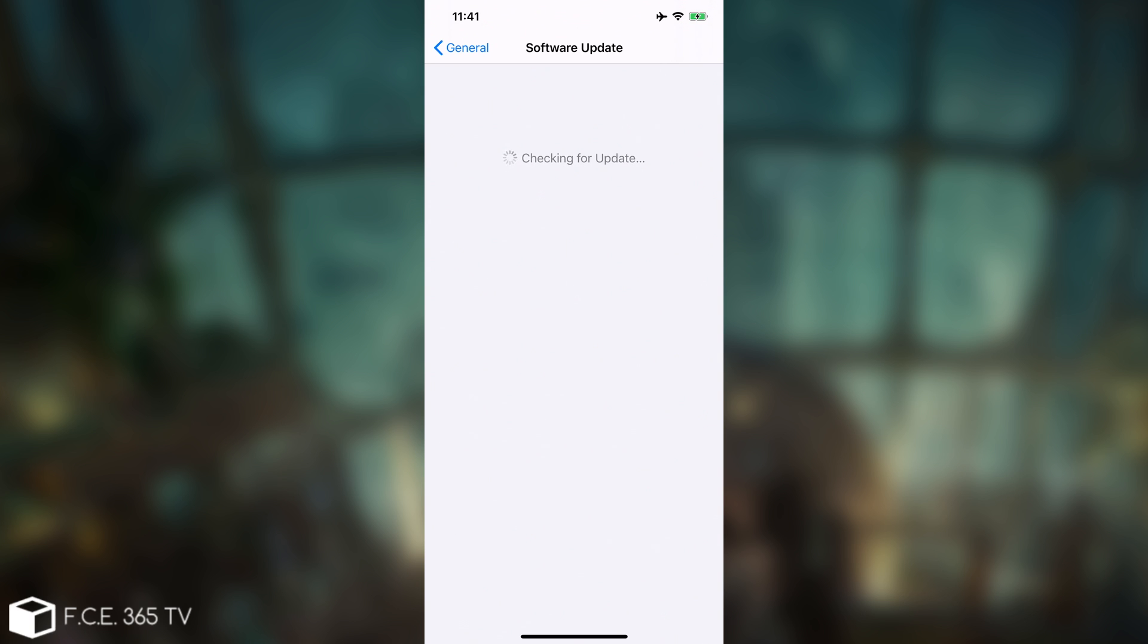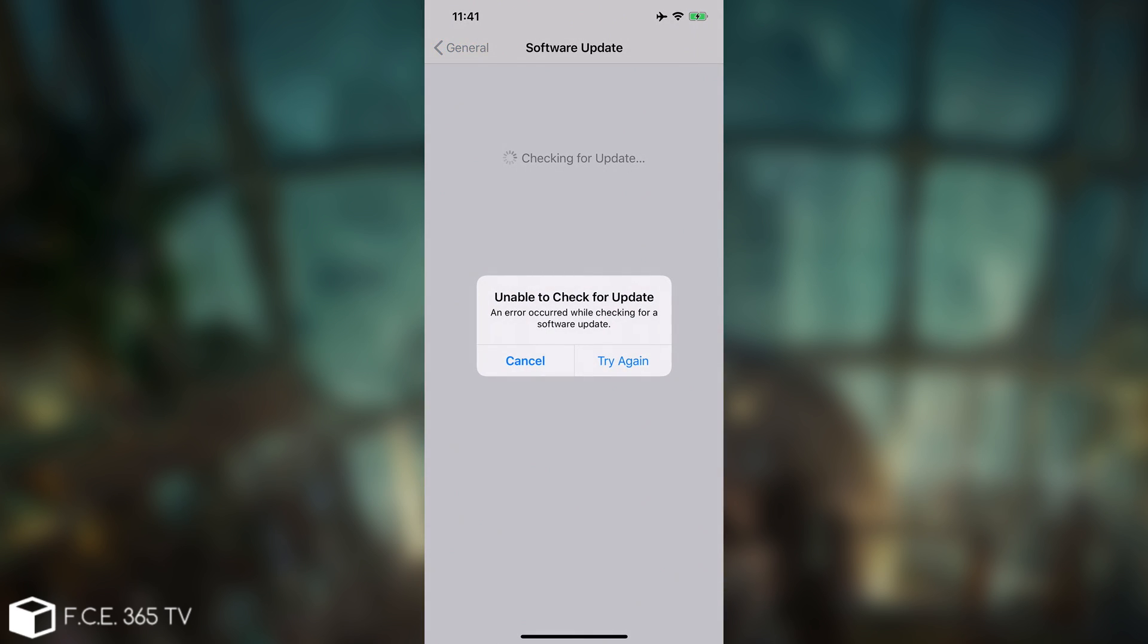It will stay like that for a minute or so, until it times out, and then we're going to get an error that no updates can be downloaded, or something like that. This is actually very good. As I said, the tvOS profile method doesn't work anymore, and this is the only method that works on both jailbroken and non-jailbroken devices.